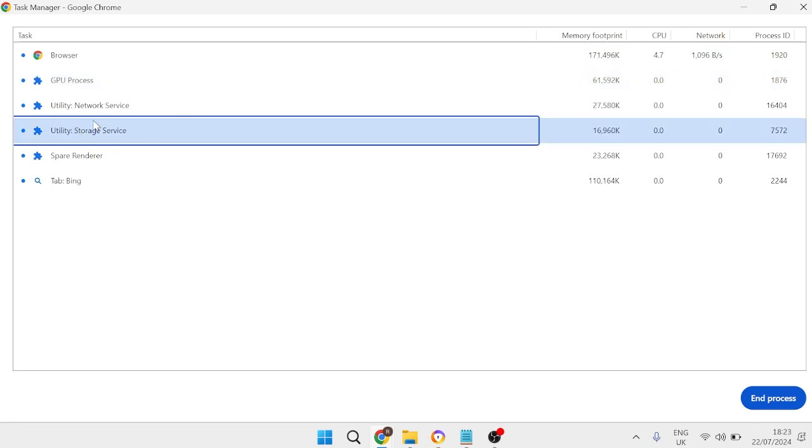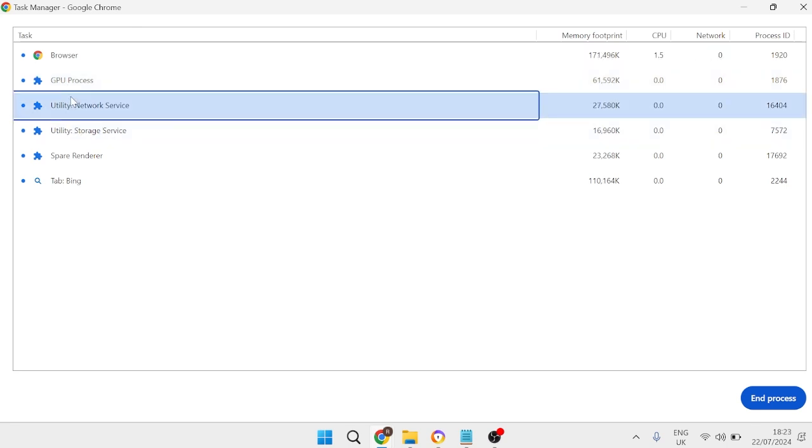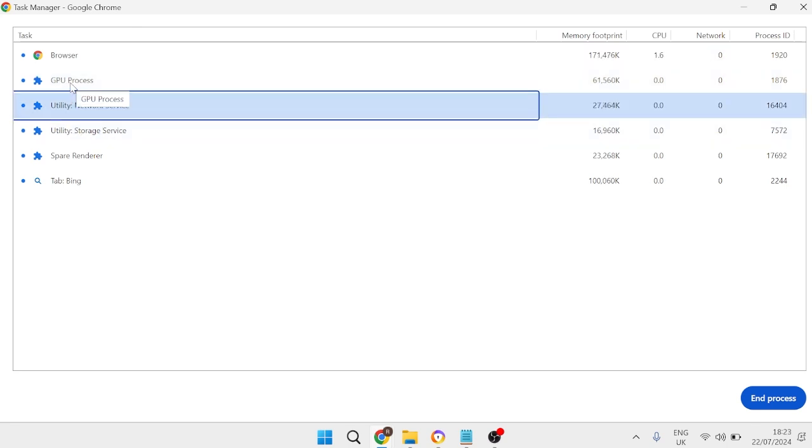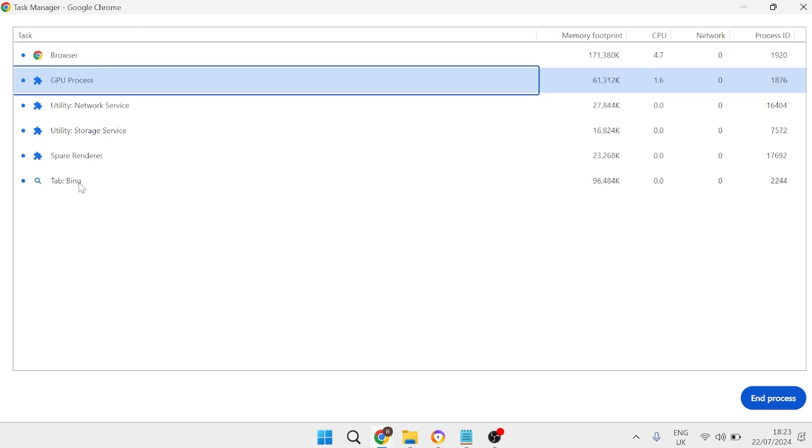So all of these utility processes here we need and the same with this GPU process but if you do have extensions and things appear in this list then you can just go ahead and select them and then just go ahead and press end process.